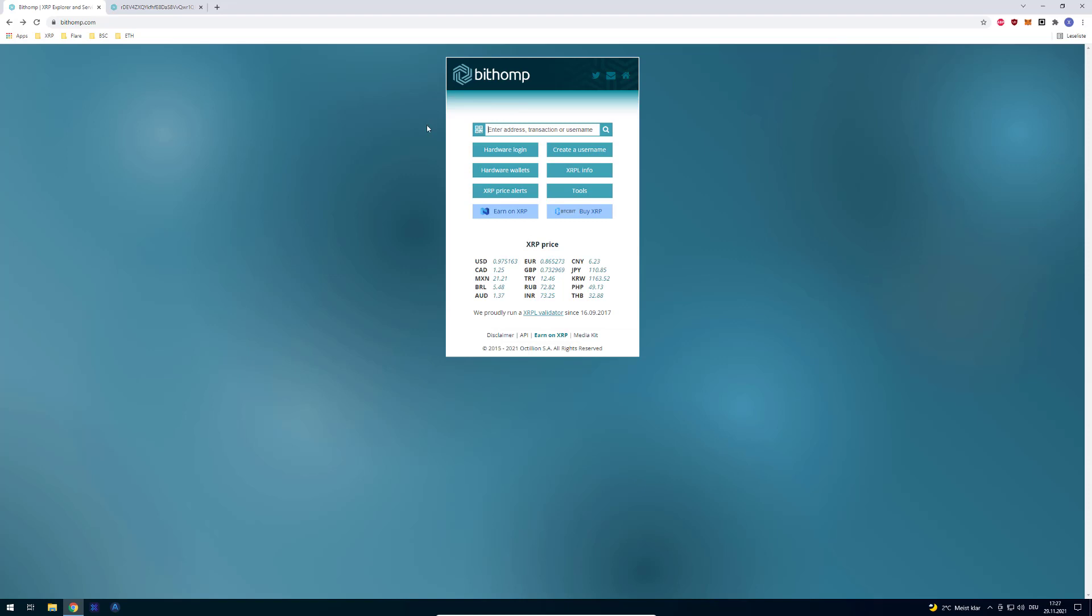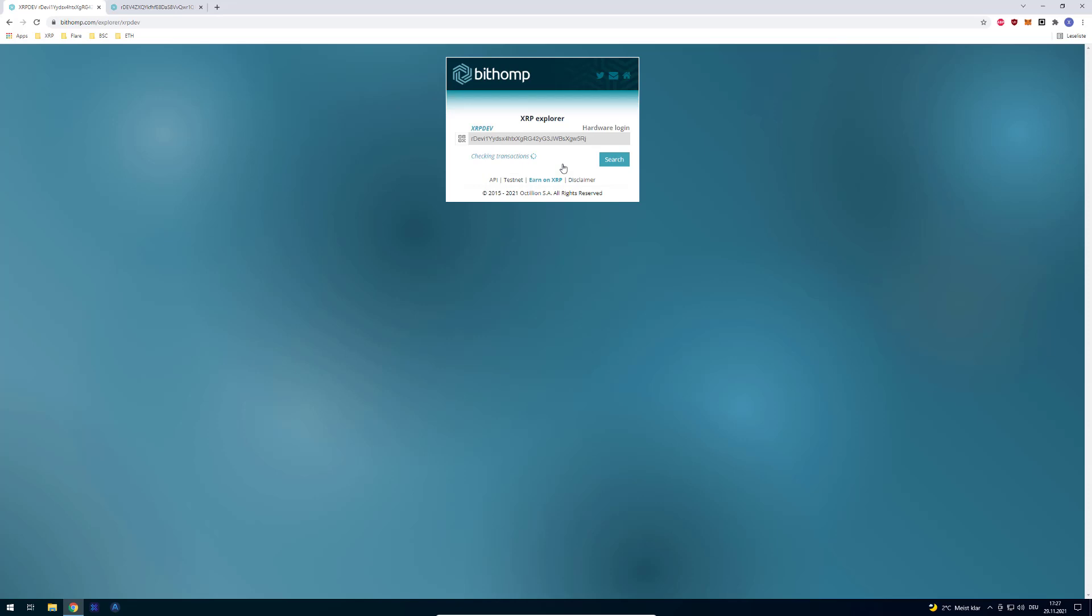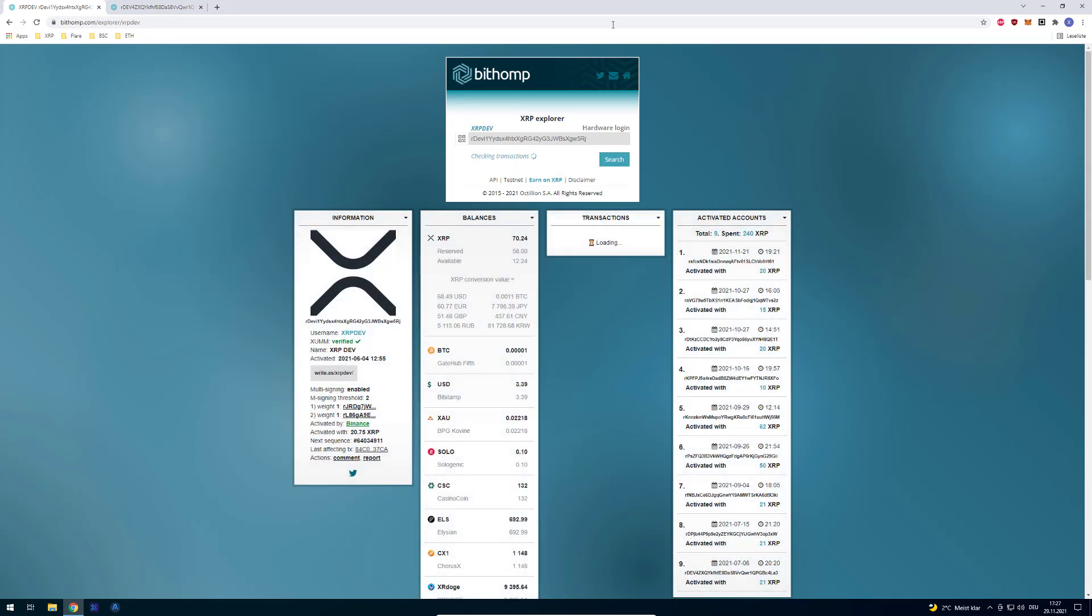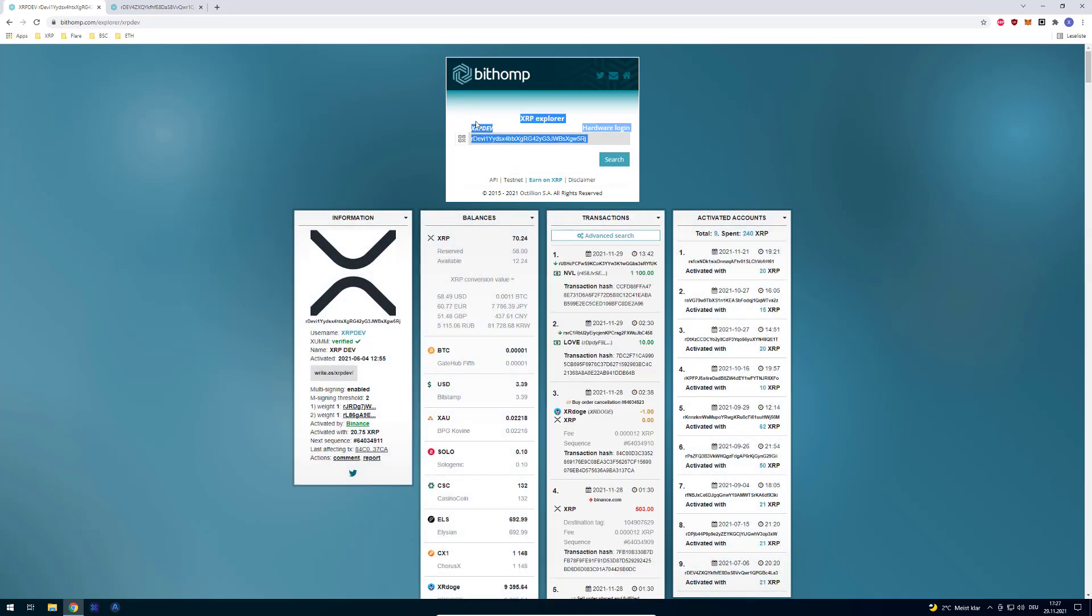So when I'm right now in Bithomp, an XRP Explorer, I can enter for example XRPDEV and press enter, it will automatically pull up my account here. And in this case, I've got the username XRPDEV.